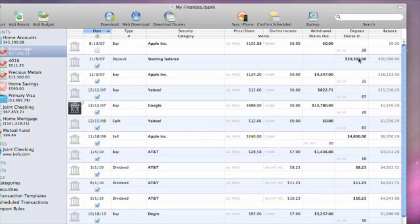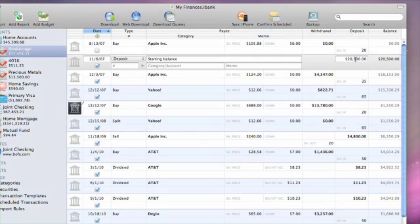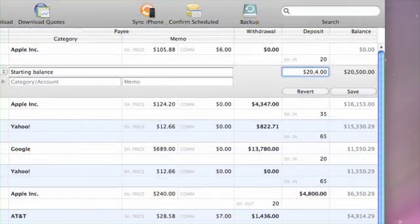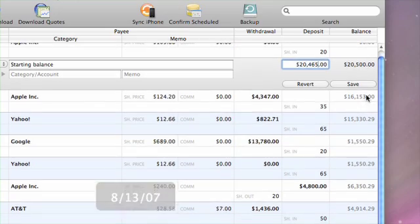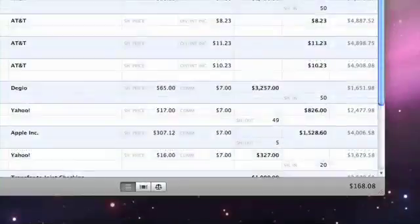After you're done, adjust the opening balance so that the cash balance of the account accurately reflects the available cash.